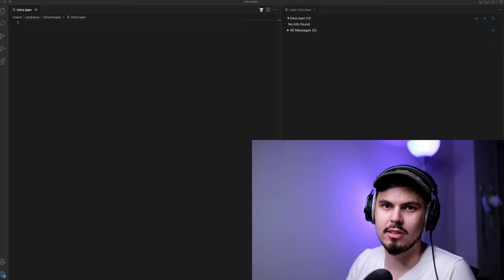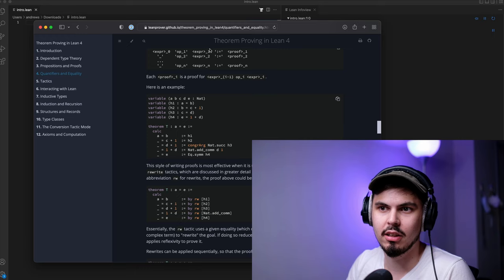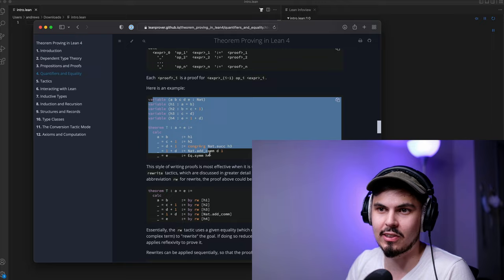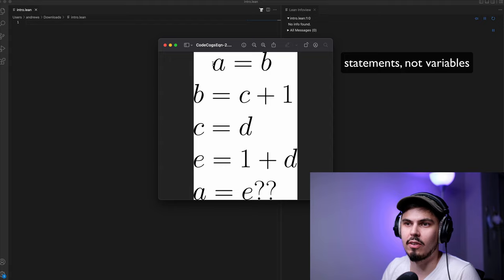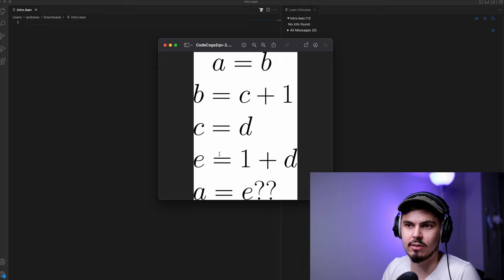We're going to be doing an example from the online theorem proving in Lean 4 book. If you want to check that out, I'll link that in the description. That's a great resource, and here's actually what we're doing. I've translated over here this proof that we're going to be working on. We have variables, and these are all natural numbers. We have variables A equals B, B equals C plus 1, C equals D, E equals 1 plus D. If it's possible, we want to show that A is equal to E.